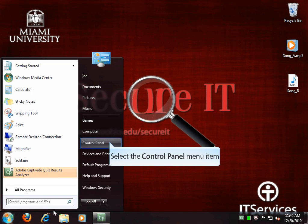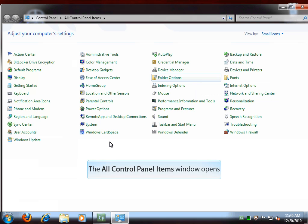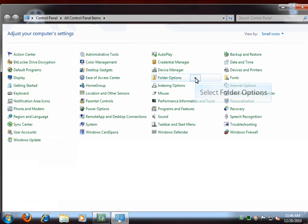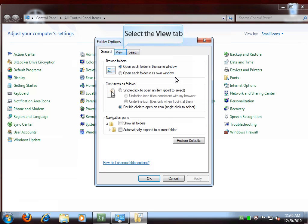Next, select the Control Panel. From the Control Panel, click on Folder Options. The Folder Options window will open. Now, click on the View tab.